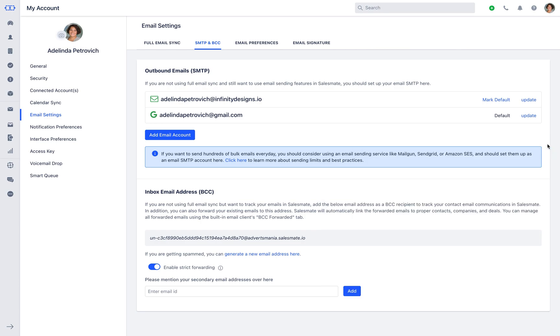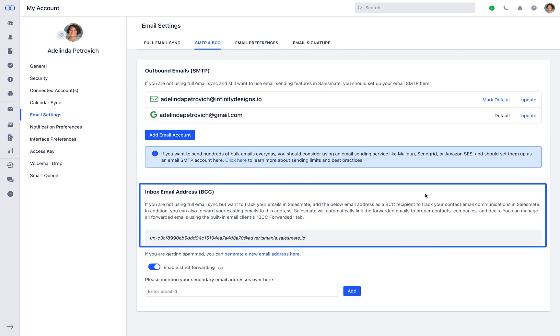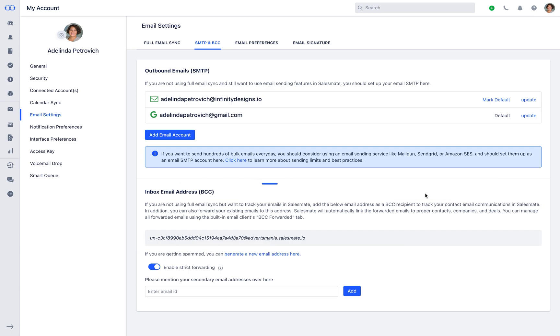Apart from the full email sync, if you want to bring in incoming emails to track communication within SalesMate, you can forward your additional inboxes to this BCC address. SalesMate will automatically link the forwarded emails to existing contacts, companies and deals.